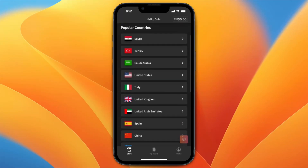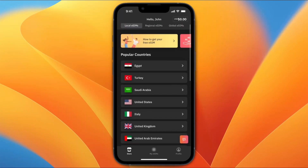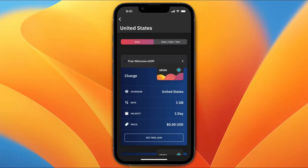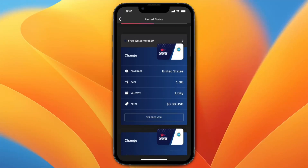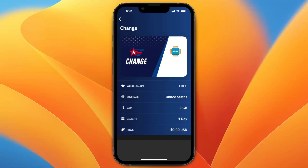Now here, just to demonstrate, I'm going to go for example to the United States and choose it from the countries. And you'll see here that they have a free welcome eSIM — you get 1GB of data for 1 day, which is free. So I'll tap on get free eSIM.